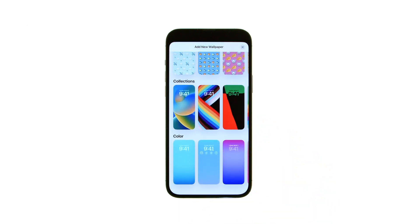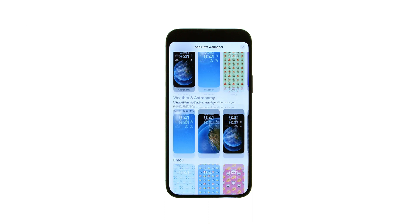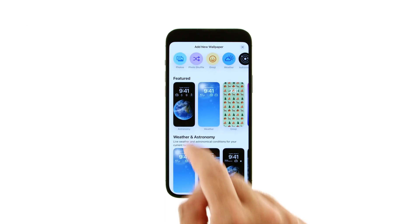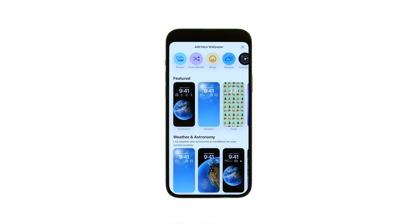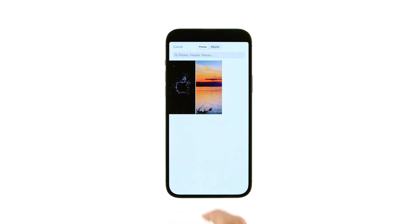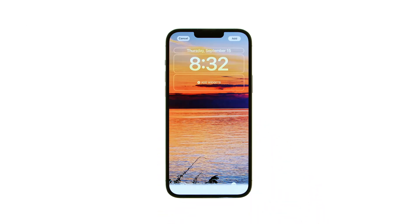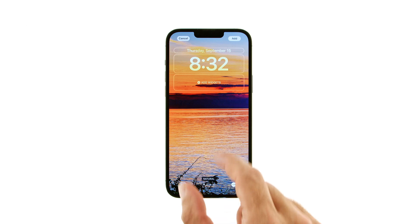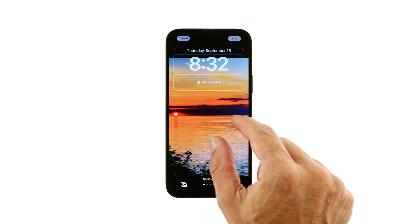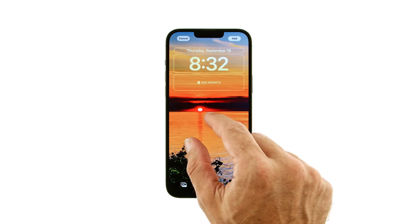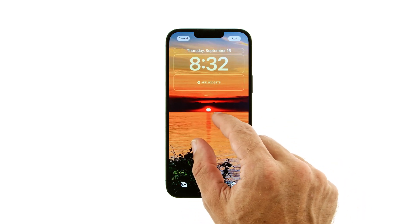You can select from a variety of featured wallpapers, or tap the Photos icon to choose an image from your Photos library. Once you've selected your wallpaper, pinch to scale and position it, if necessary.